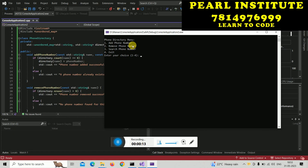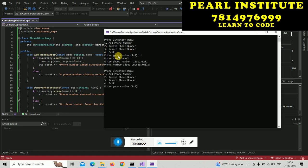I will just dial this one. Let's suppose if I add a number - I add Pearl's number. It tells me that the phone number is added successfully.